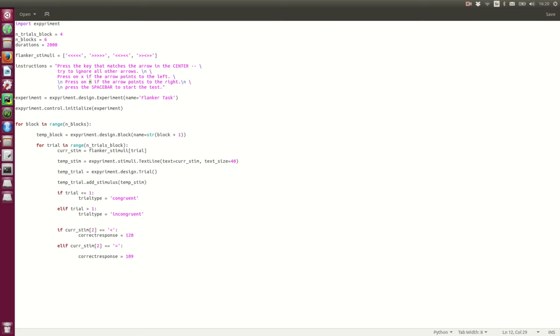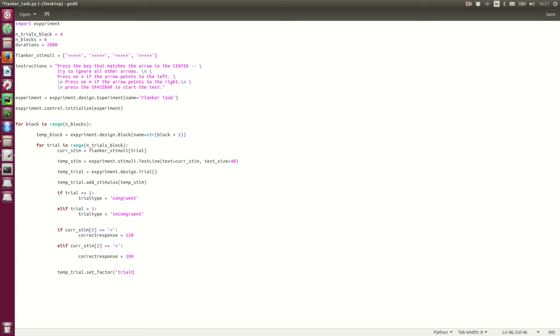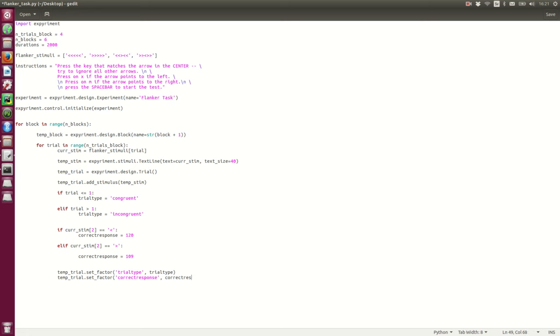Alright, so, now we can add this information to our temp trial. So, we set factor trial type trial type trial type. And temp trial set factor correct response correct response.